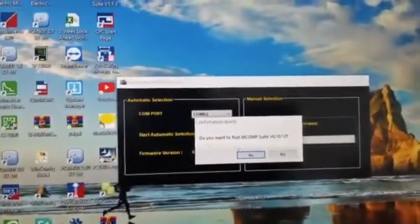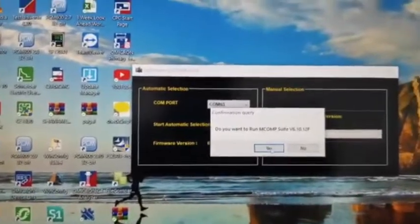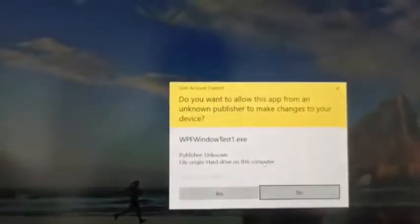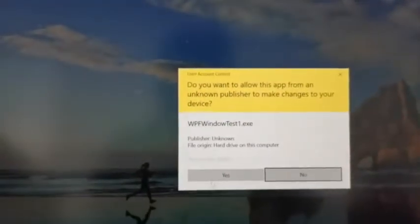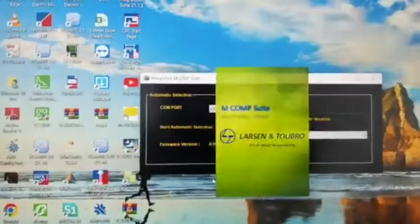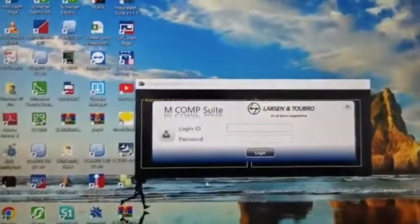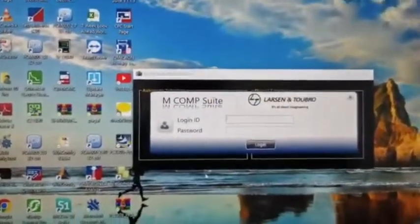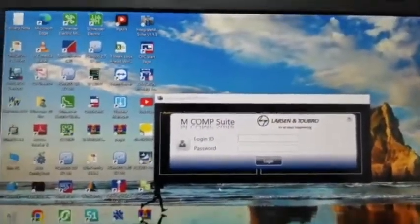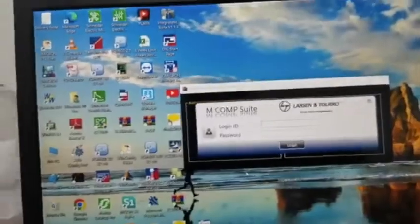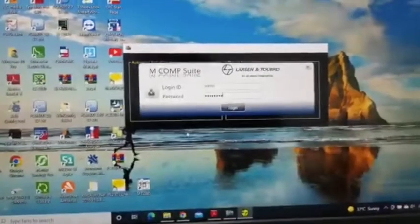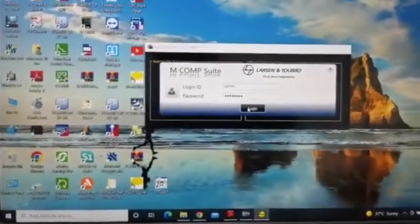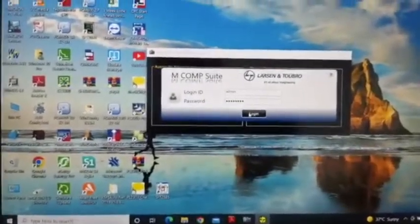And then yes, give yes. Again yes. Now we can enter username password. Enter username password and then just login.